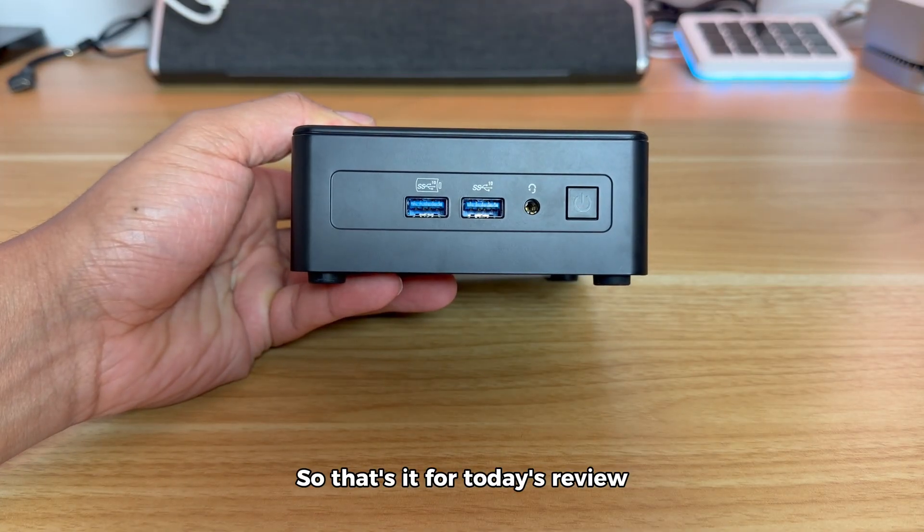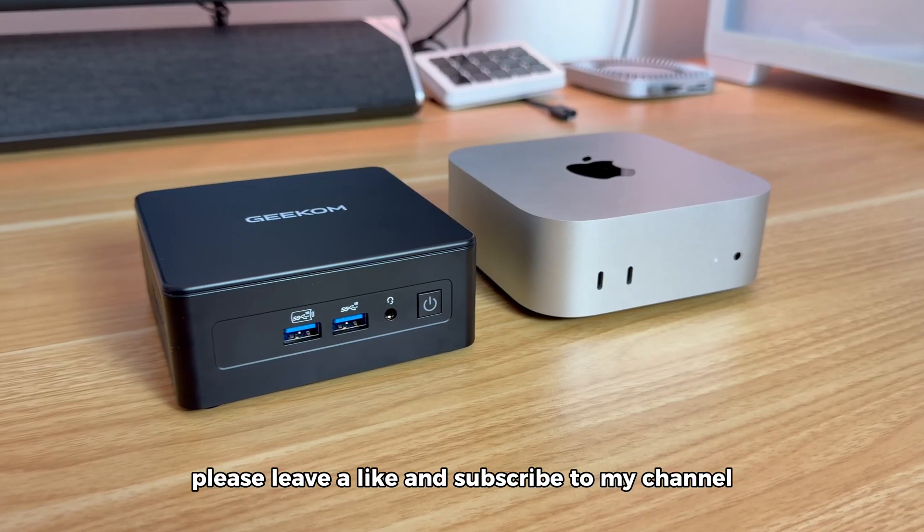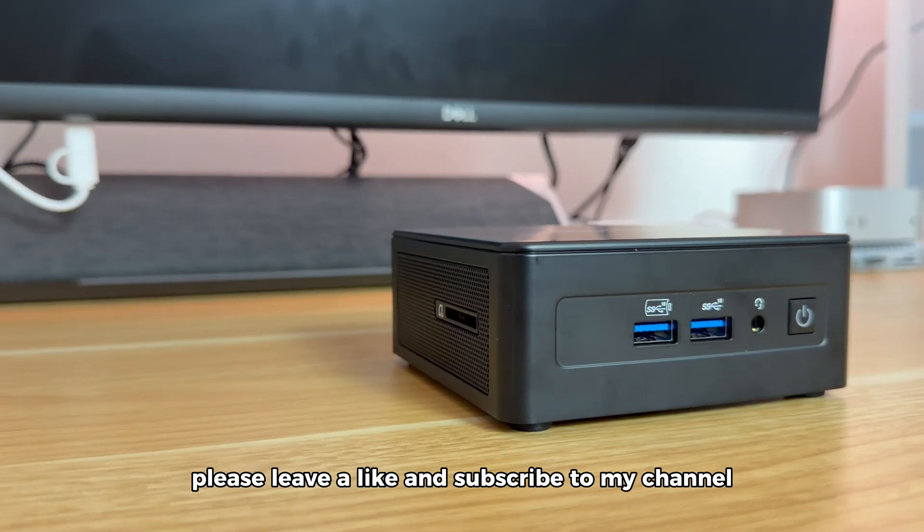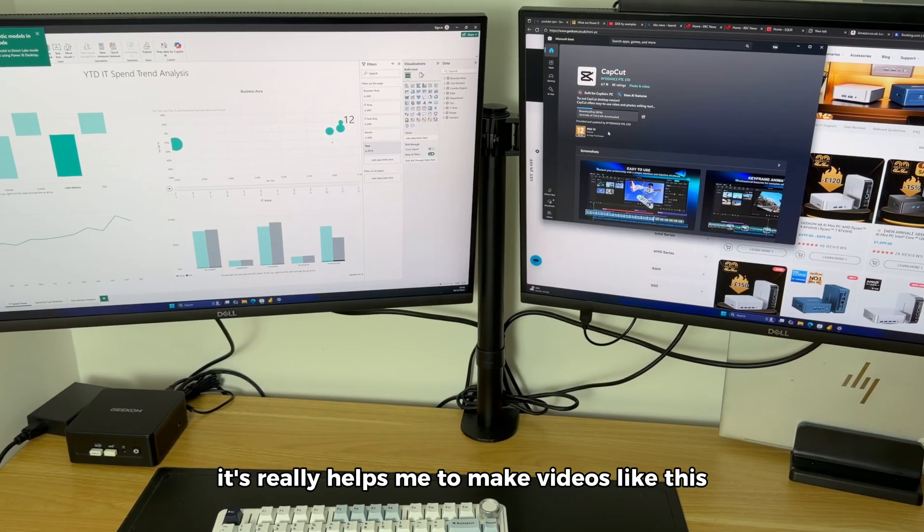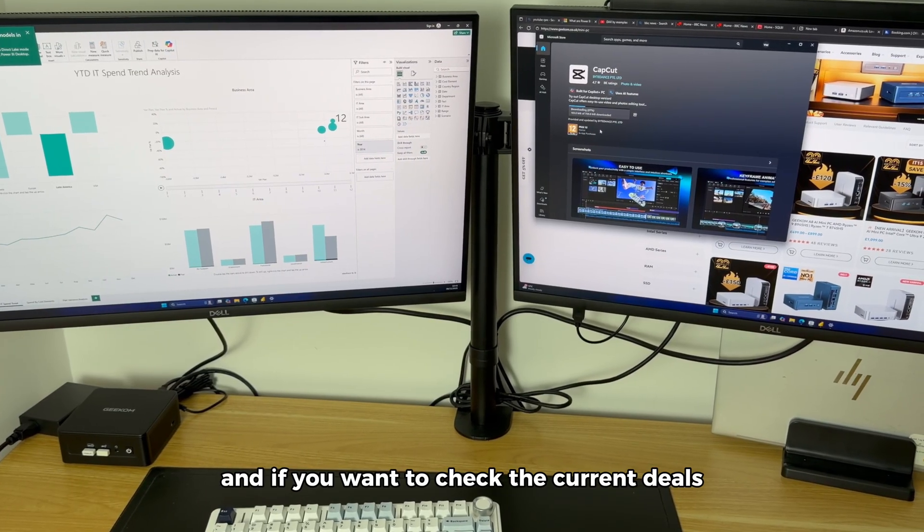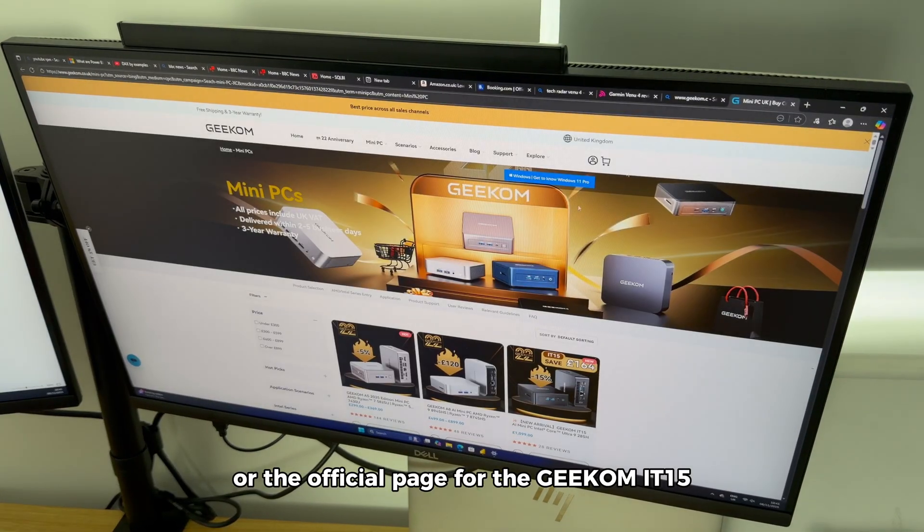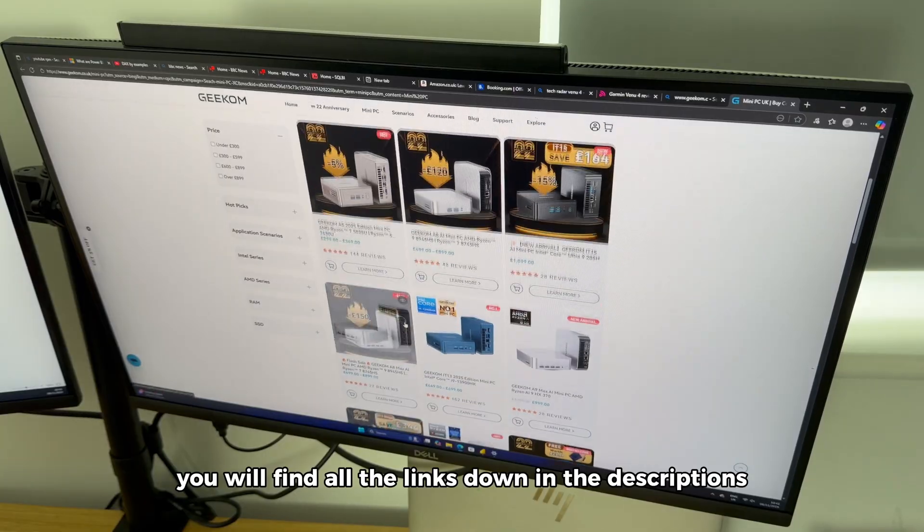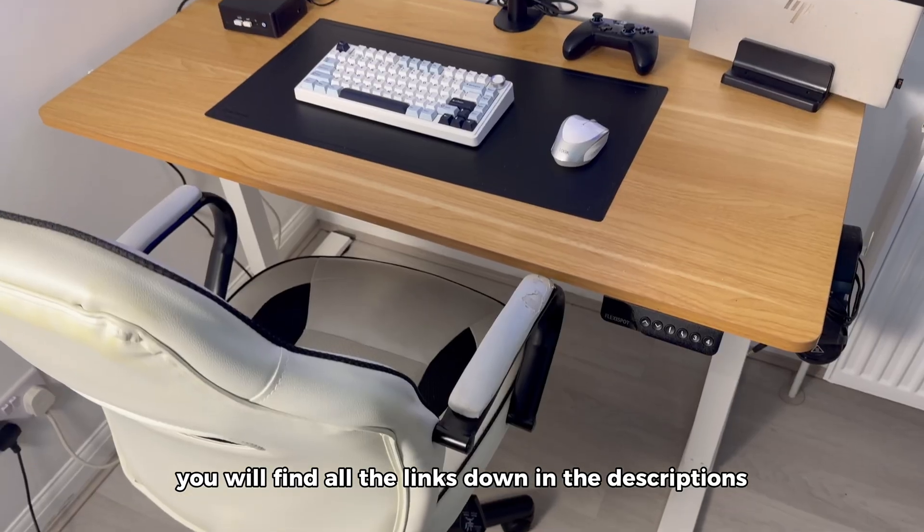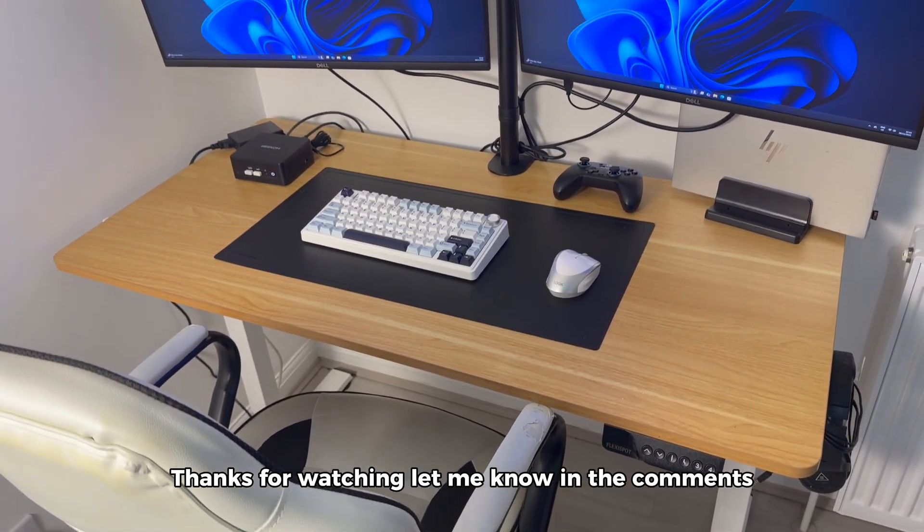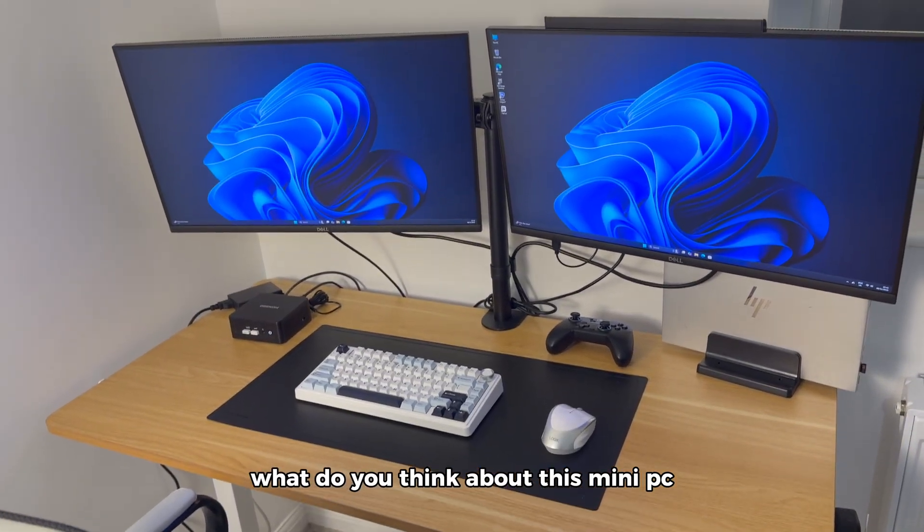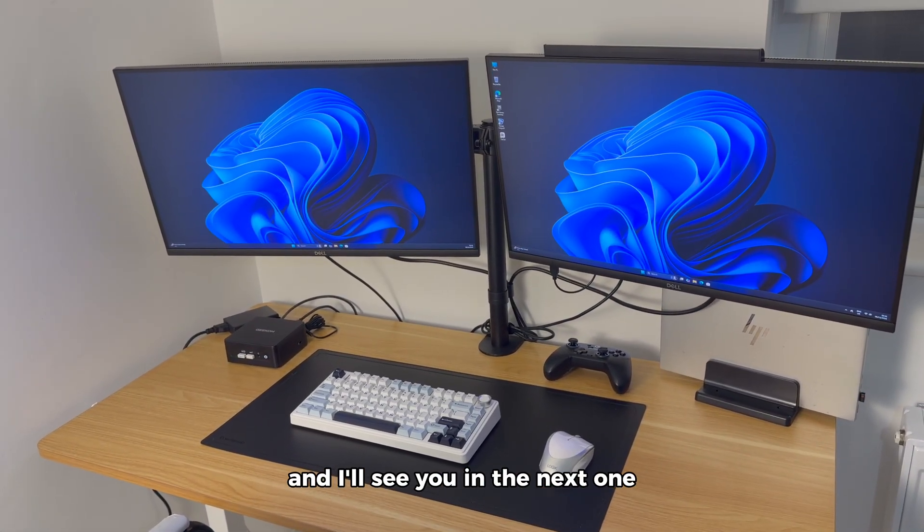That's it for today's review. If you found this video helpful, please leave a like and subscribe to my channel, it really helps me to make videos like this. And if you want to check the current deals, or the official page for the Geekom IT15, you will find all the links down in the description. Thanks for watching! Let me know in the comments what you think about this mini-PC, and I'll see you in the next one!